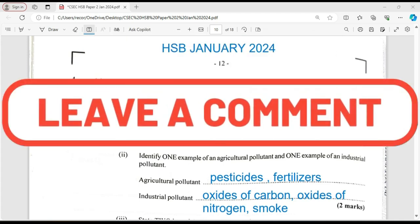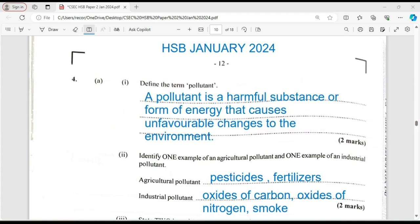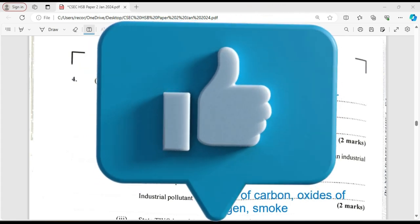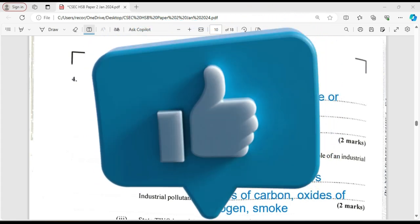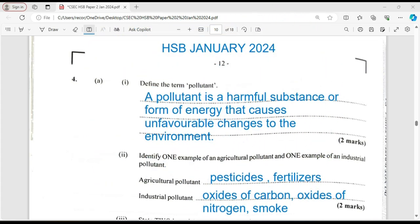If you have not yet liked, shared, or subscribed, please do so. I've seen a lot of persons watching, but it's not converting to likes or subscriptions, and that affects how many videos we bring. Remember to like, share, subscribe, click the notification bell and select all so you'll be notified as soon as a new publication is available.